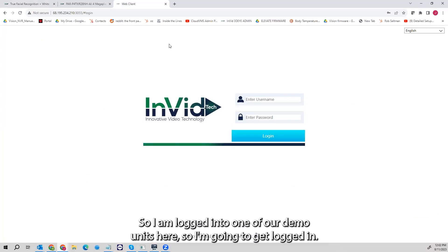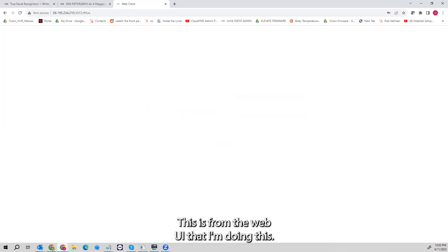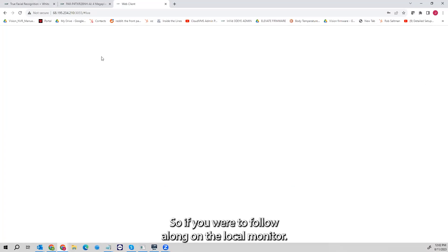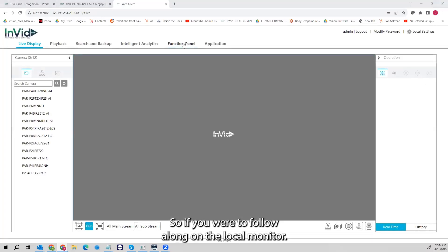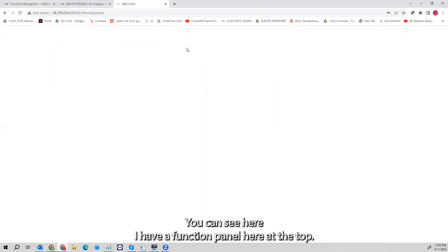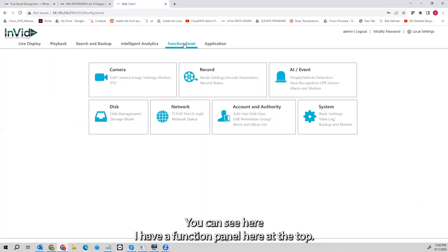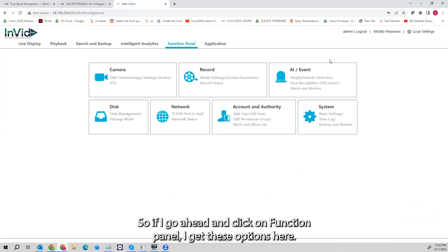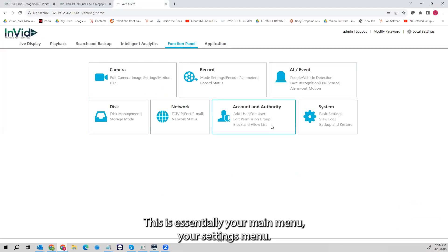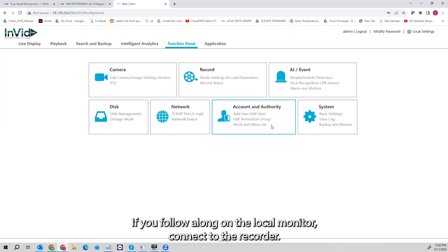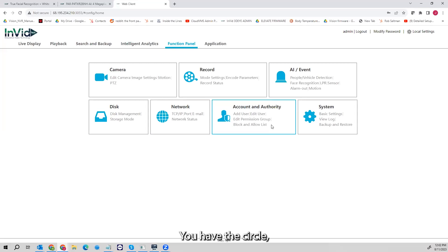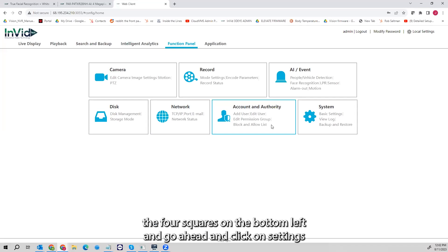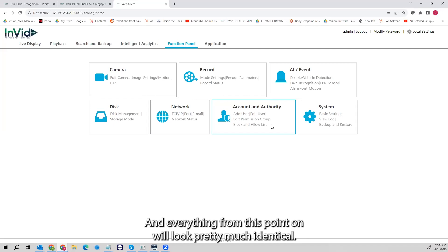I am logged into one of our demo units here from the web UI. If you were to follow along on the local monitor, you can see the function panel at the top. If I click on function panel I get these options — this is essentially your main menu, your settings menu. If you're following along on the local monitor connected to your recorder, you have the circle of four squares in the bottom left; click on settings after you log in and everything from this point on will look pretty much identical.